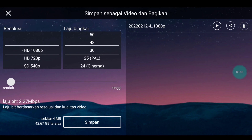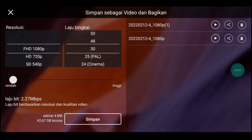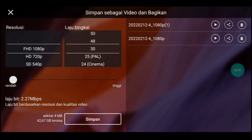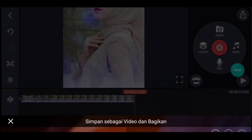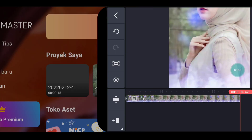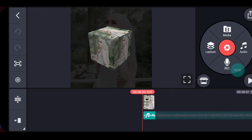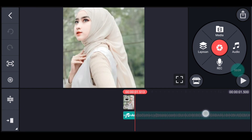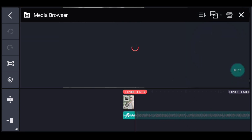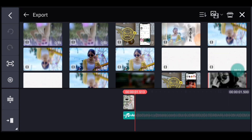Jika sudah 6 video, kalian simpan ya. Jika sudah kalian simpan, kalian kembali. Kalian masuk ke editan yang ada musiknya tadi ya. Kalian ke akhir foto, klik media. Tambahkan video yang barusan kalian simpan, tambahkan 1 video.